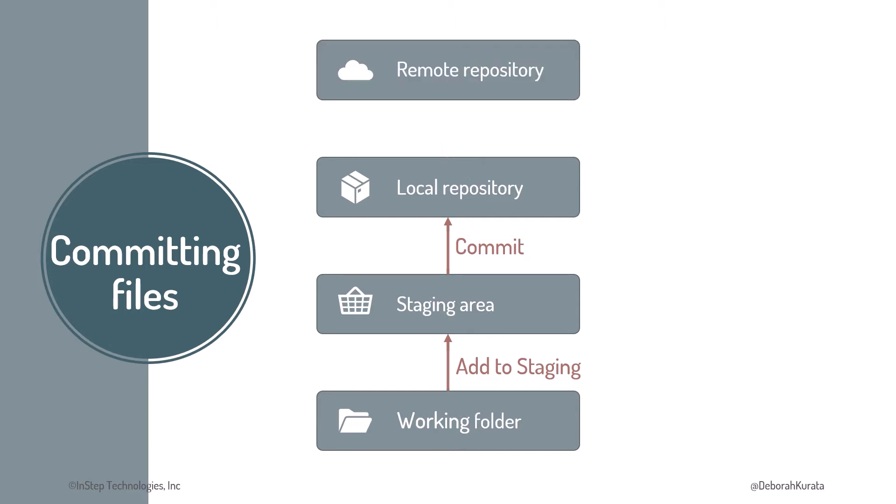But if we are working on the repository with others, we first pull any recent commit history, and then push our commit. Let's try out these steps using GitHub Desktop.